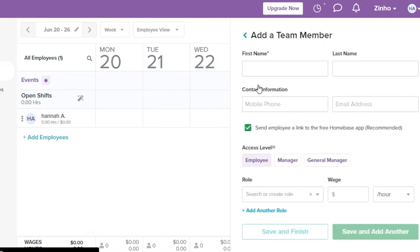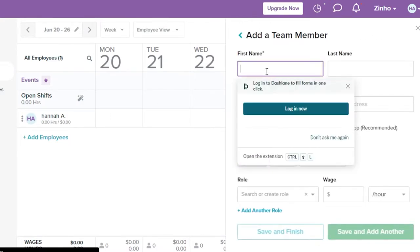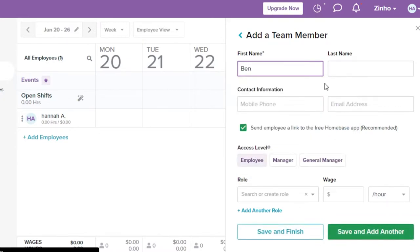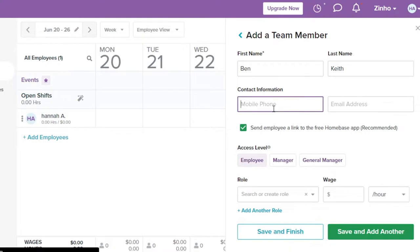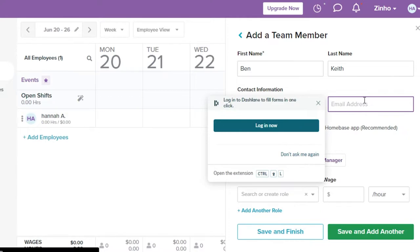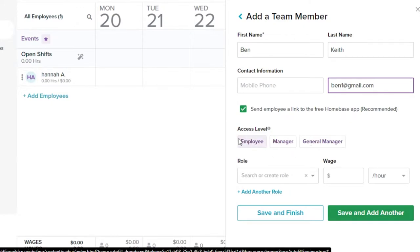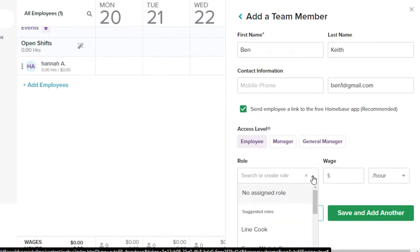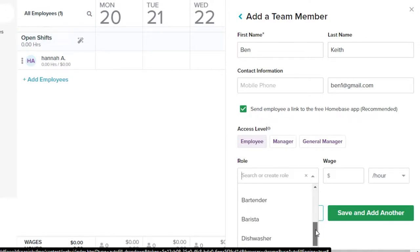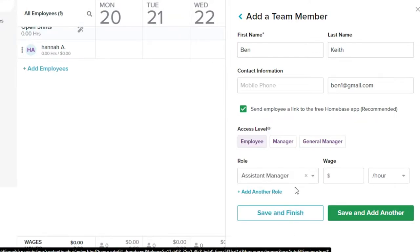Add the employee's first name — I'll be adding work for Ben — then their last name, contact information, and email address. Next, set the access level: employee, manager, or general manager. I'll select 'employee.' Then assign a role — cashier, dishwasher, assistant manager — in this case he's an assistant manager.